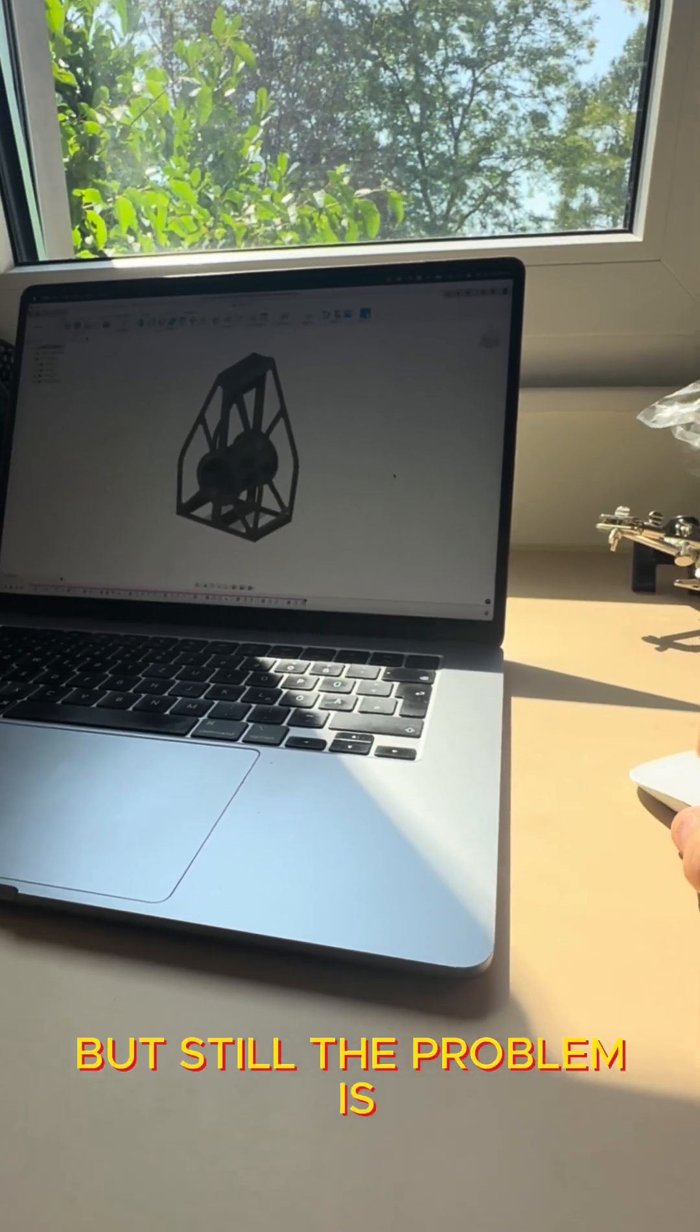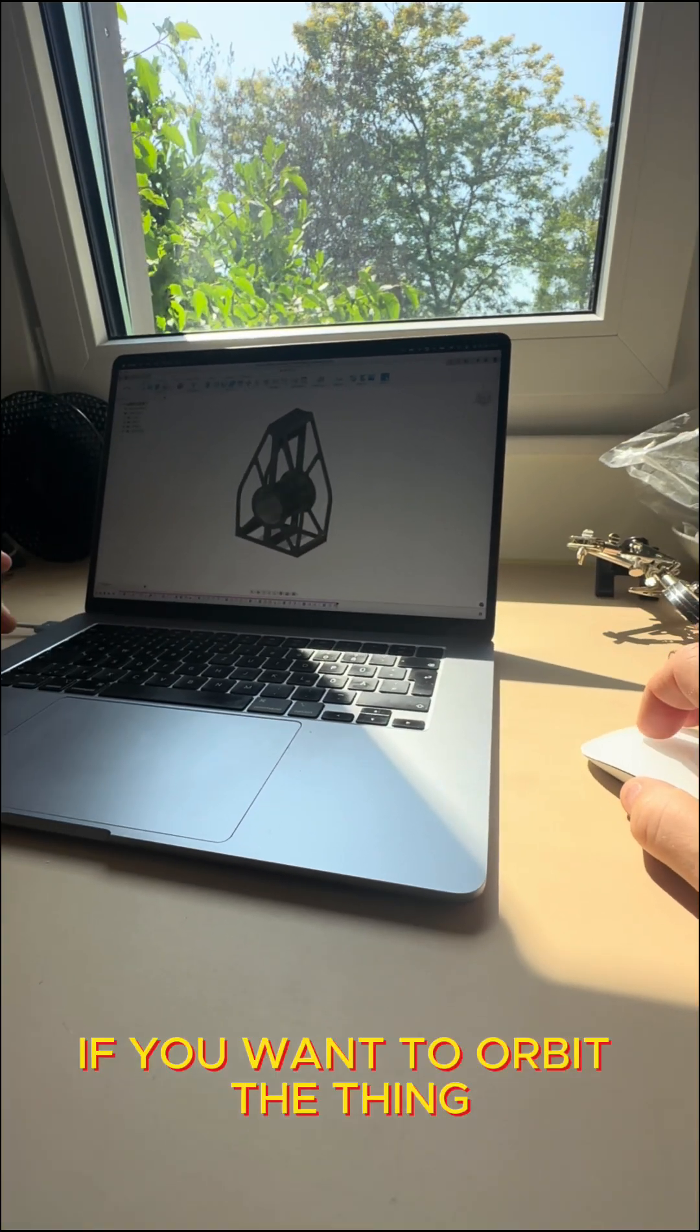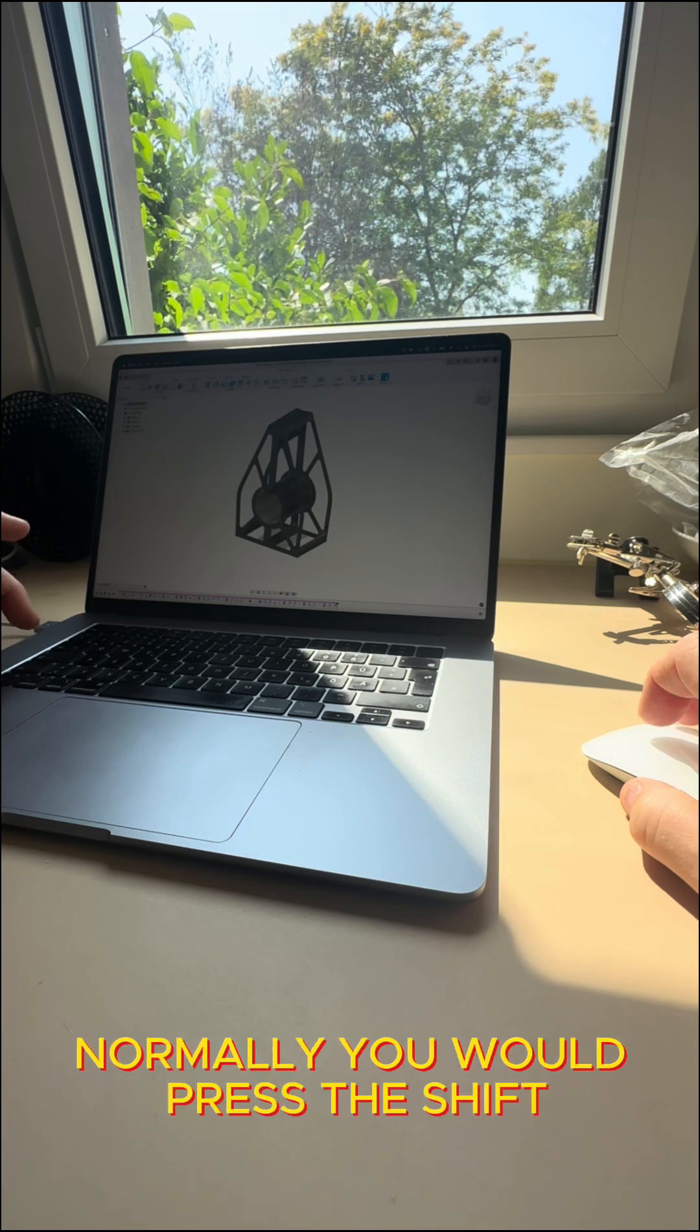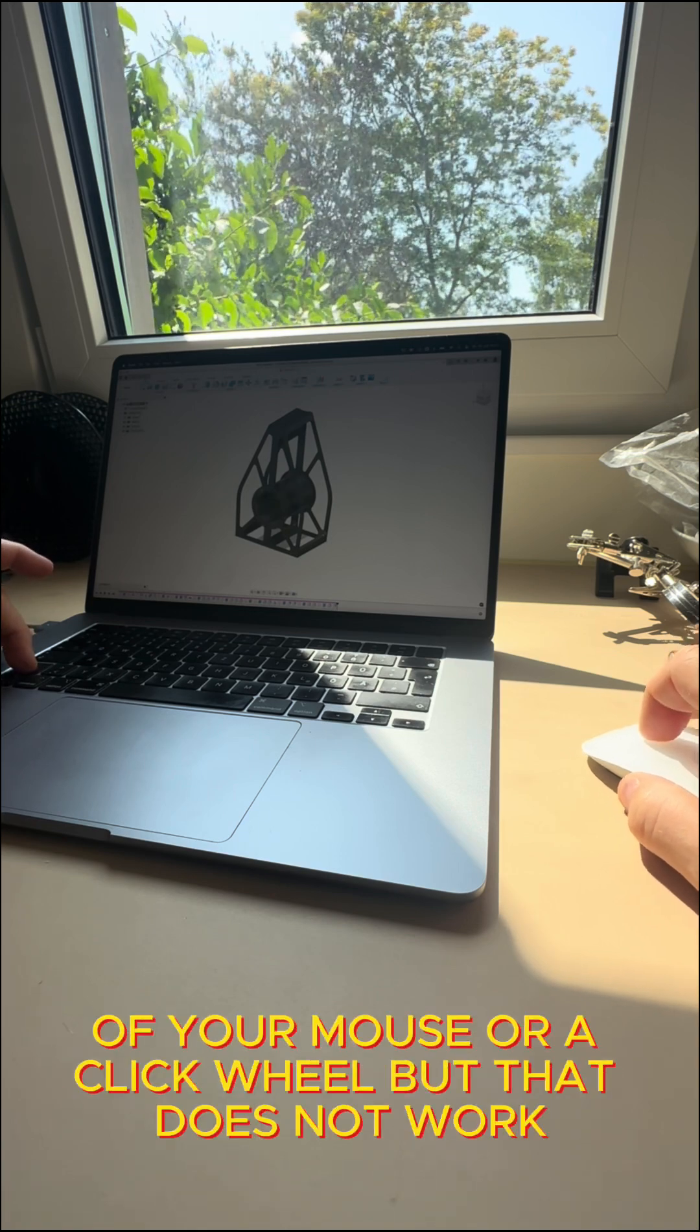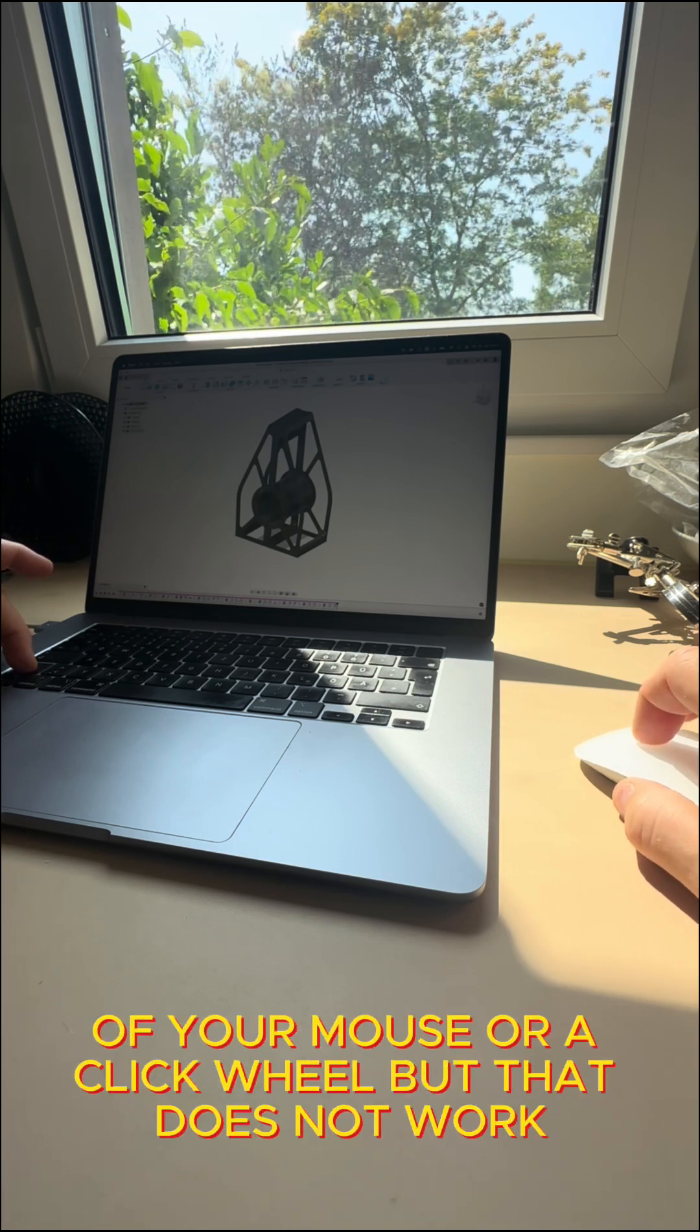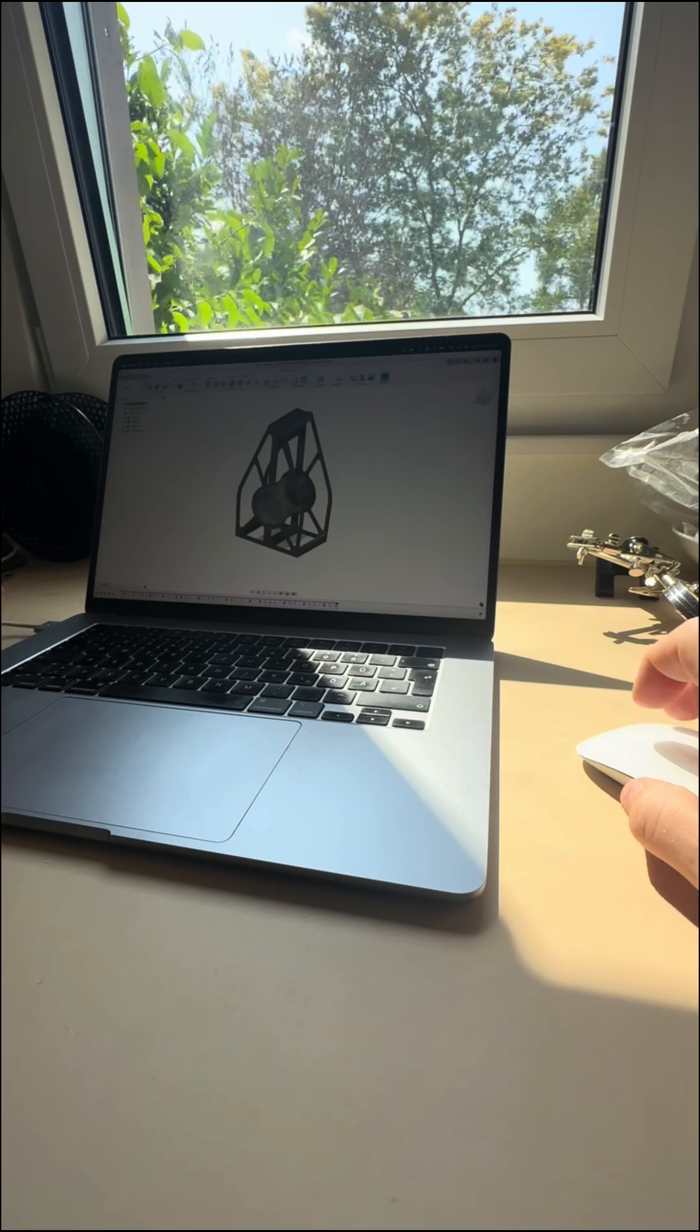But still the problem is if you want to orbit the thing, normally you would press the shift button and the middle of your mouse or a click wheel but that does not work.